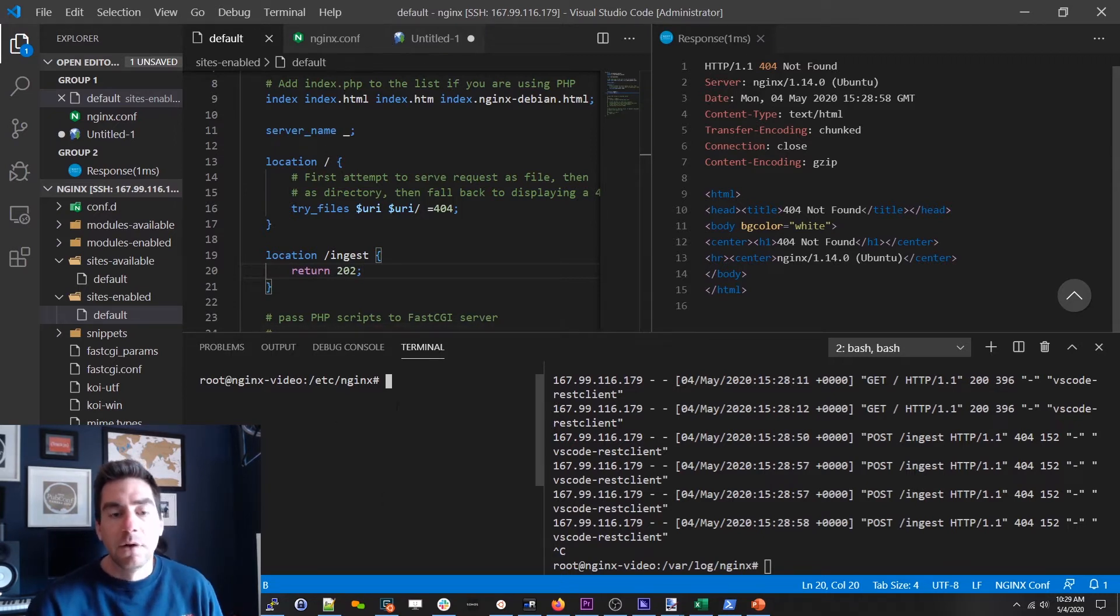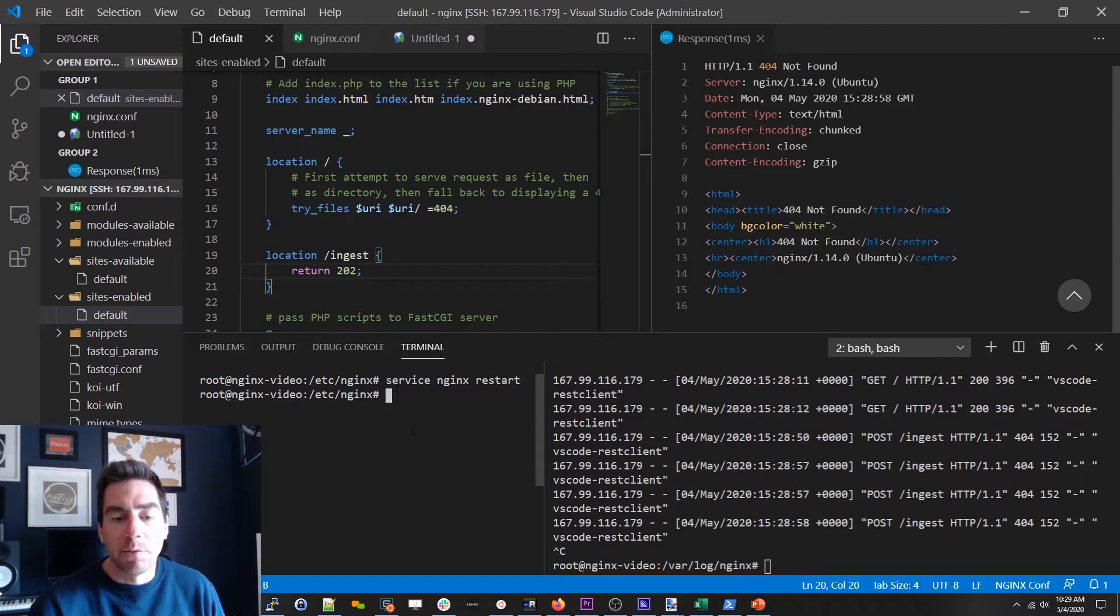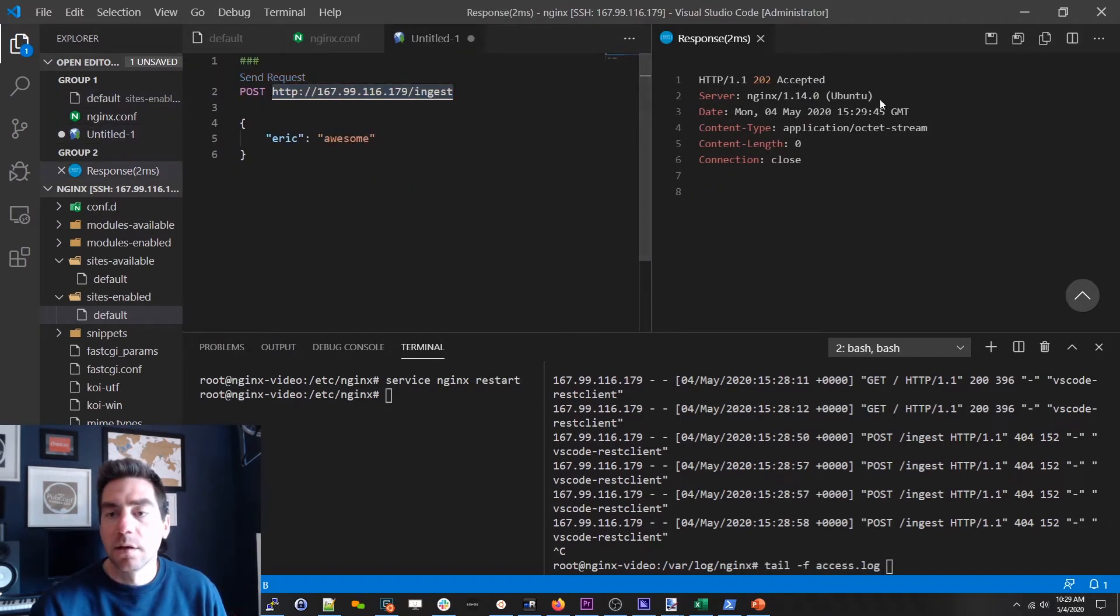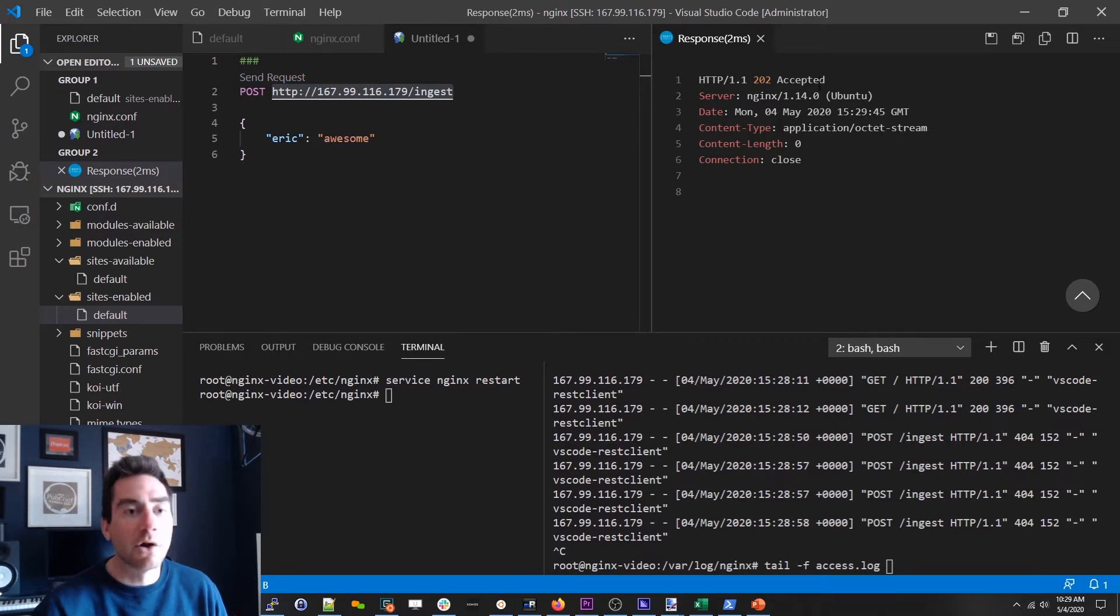So we save that up and then we're gonna restart nginx. So if we hit this endpoint great we get a 202. That's a good start.